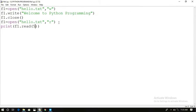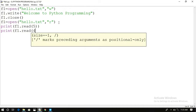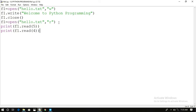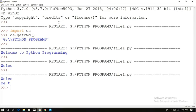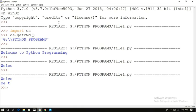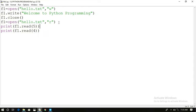If you then call f1.read(4), you get the next 4 characters — 'come' — because after executing the first read statement the file pointer is at the sixth position. Five characters were printed and the pointer moved to position six, so the next four characters are read from there. Unless you close the file, the file pointer never goes back to the beginning. So use f1.close().